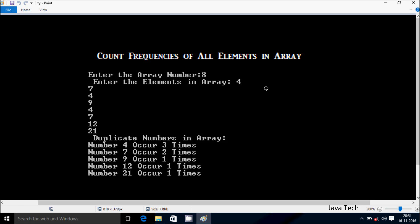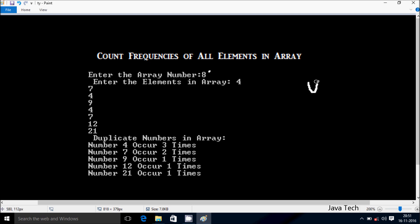Hi guys, in this video I'm going to discuss how to count frequencies of all elements in an array. So I enter the array number, I enter 8, so total number of elements is 8.